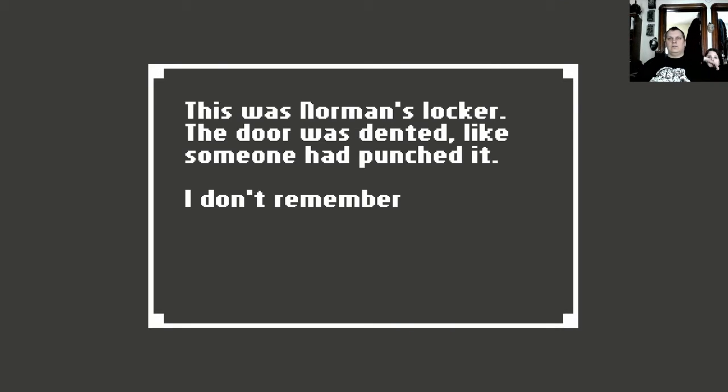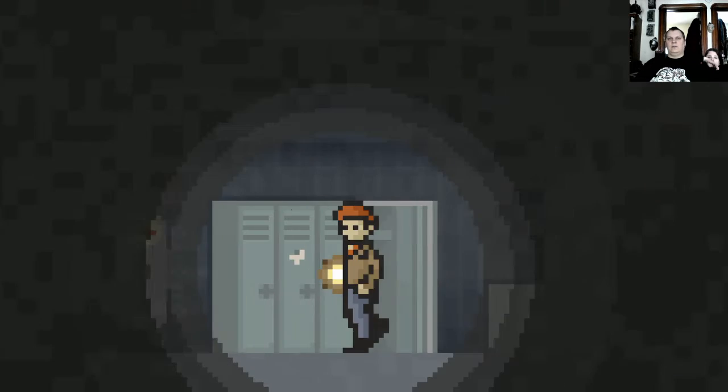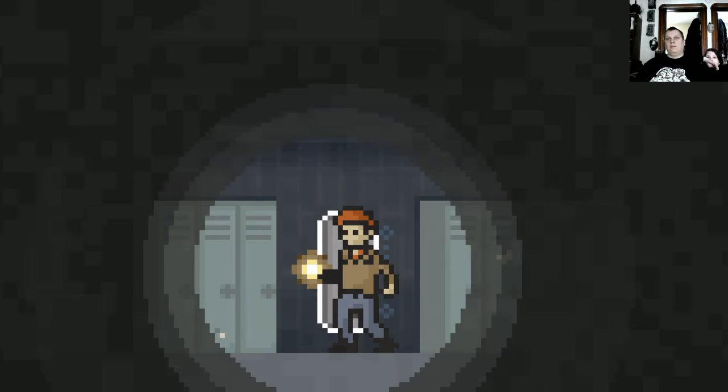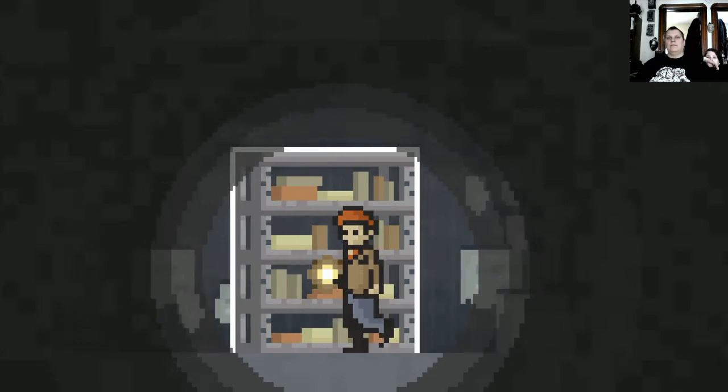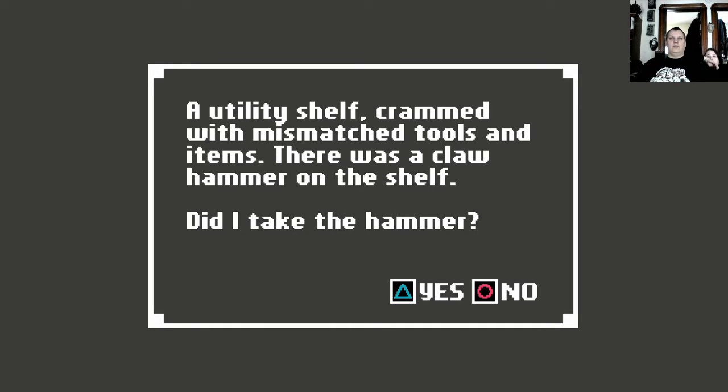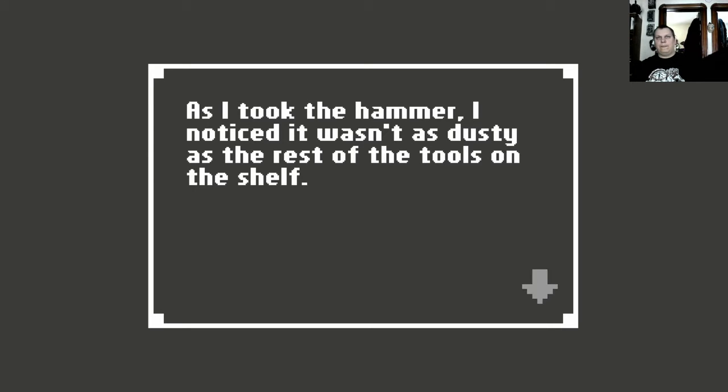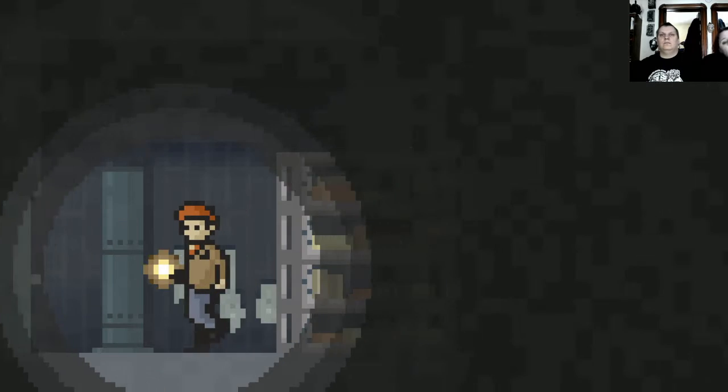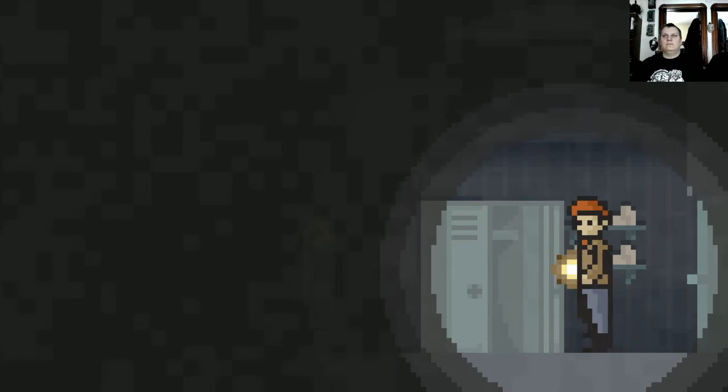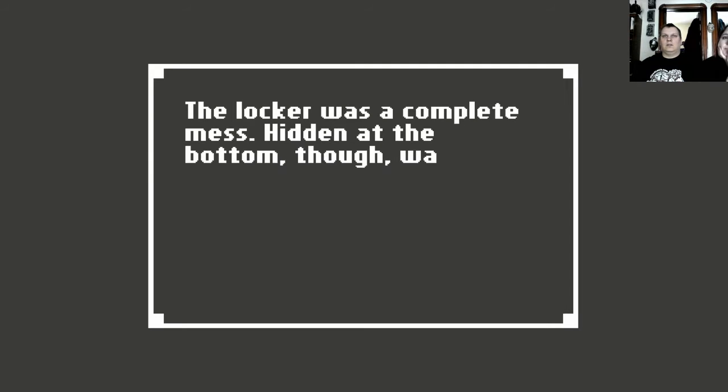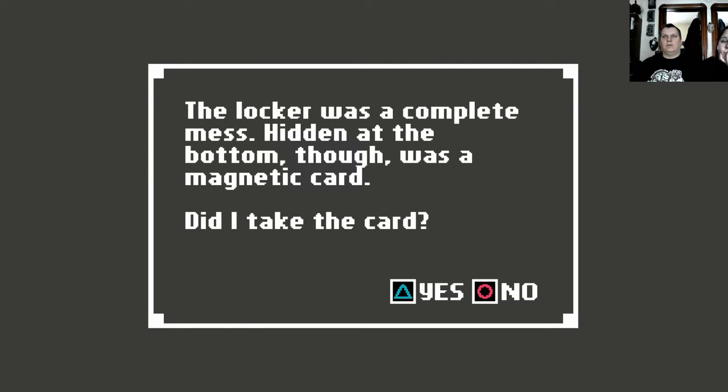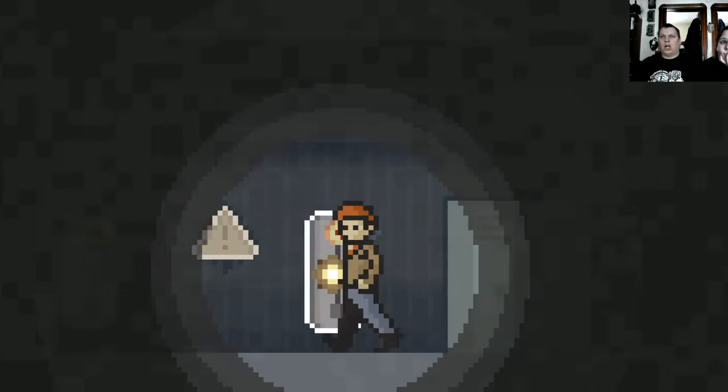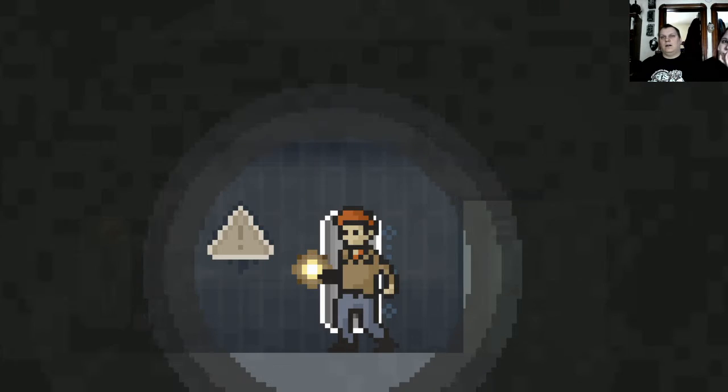This was Norman Walker. The door was dented like somebody had punched it. I don't remember him doing that when we worked there. Oh look, another panel that I hope could get me the power. Utility shelf crammed with mismatched tools and items. There was a claw hammer on the shelf. Did I take the hammer? As I took the hammer, I noticed it wasn't as rusty or as dusty as the rest of the tools on the shelf. The locker was a complete mess, hidden at the bottom though. It was a magnetic card. Did I take the card? Of course you did. I threw the key card into my pocket.